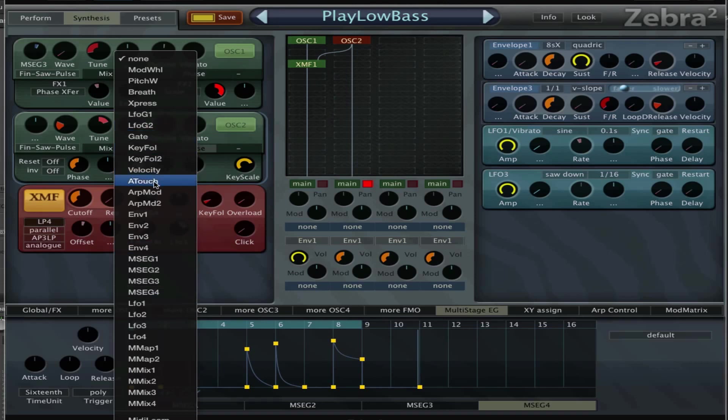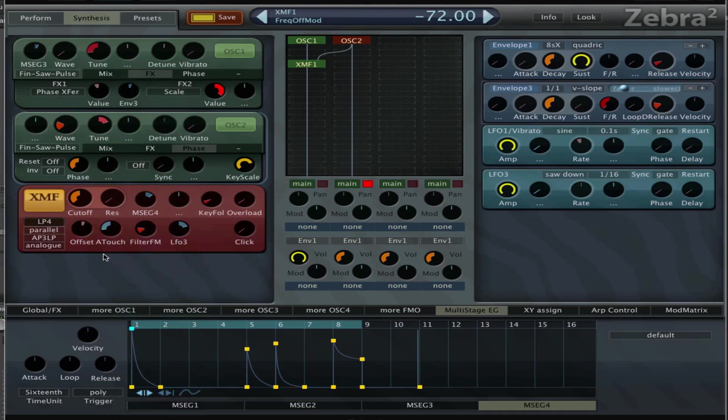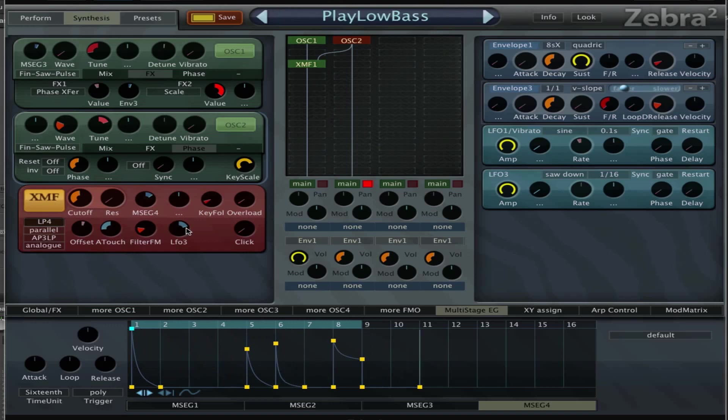And nothing happens, but then when I press it harder, it's controlling the offset now.